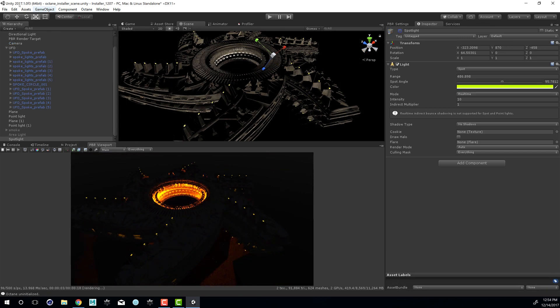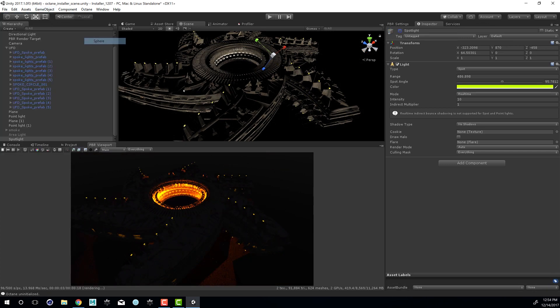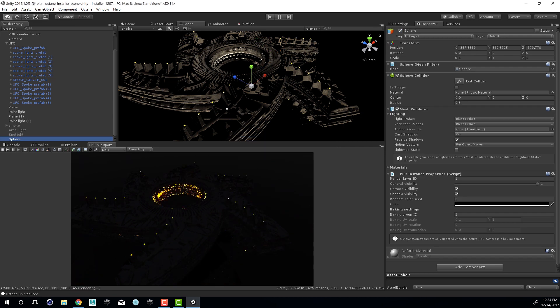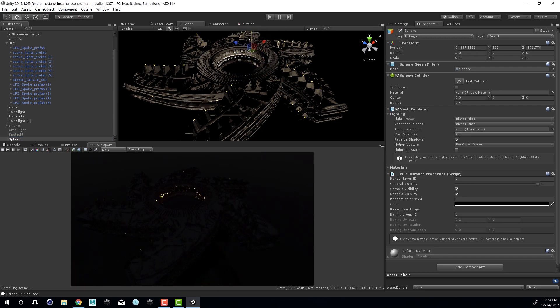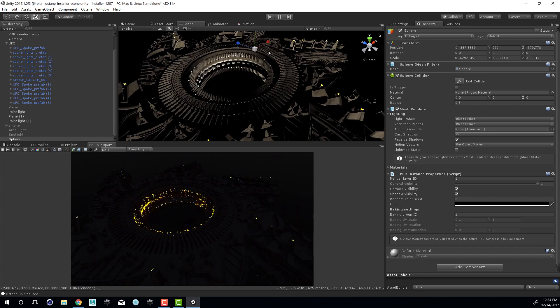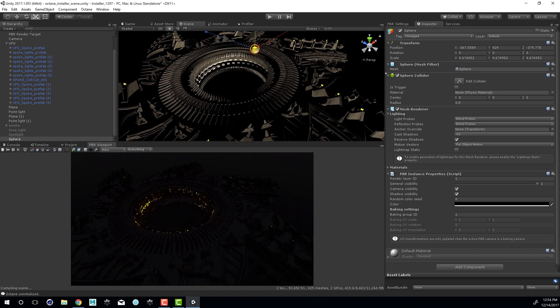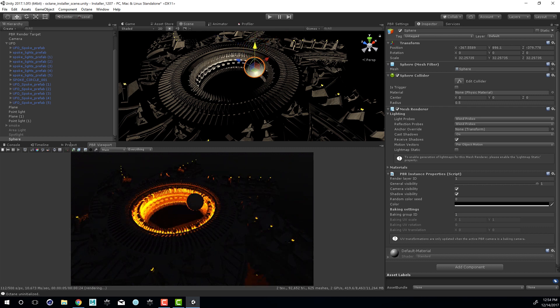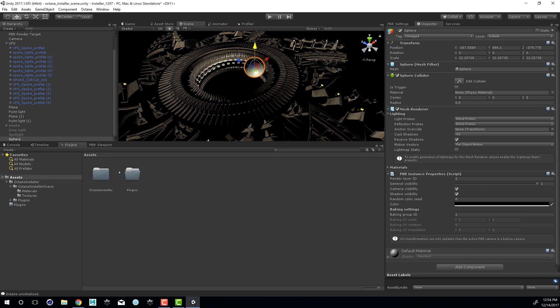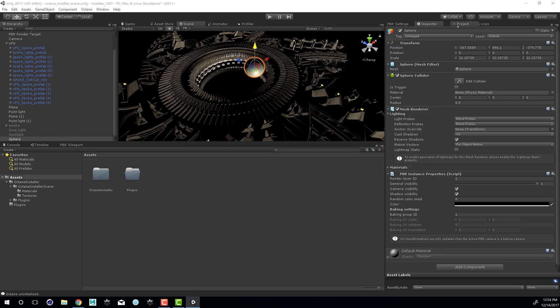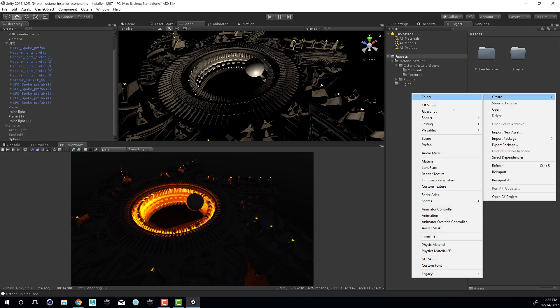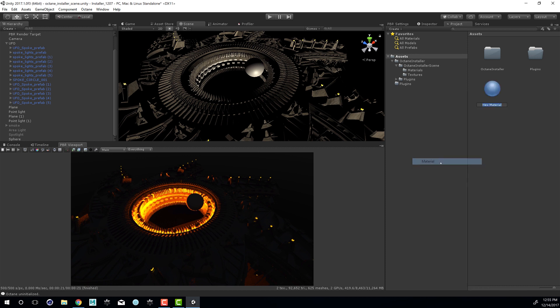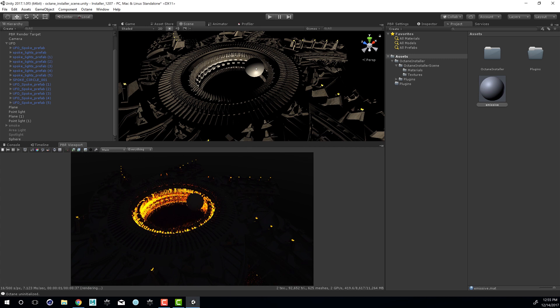So let's go to the game object menu and choose 3D object sphere to add a sphere. I'm going to switch to the move tool by pressing W and then move this up. Switch to scale by pressing R and scale it up so we can see it above the UFO here. So let's go to the project tab. And let's actually stick this over here. I'm just going to create a new material right here. So right click and choose create material. We'll just call this emissive.